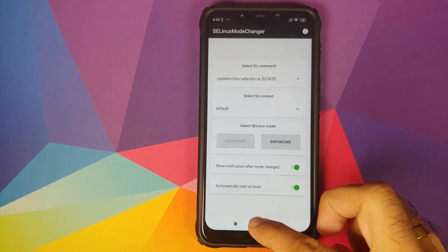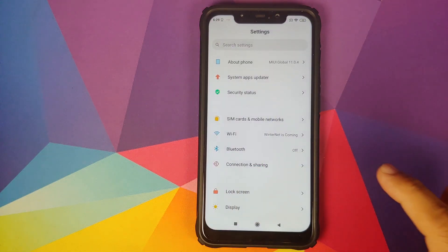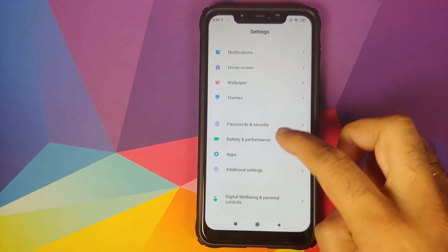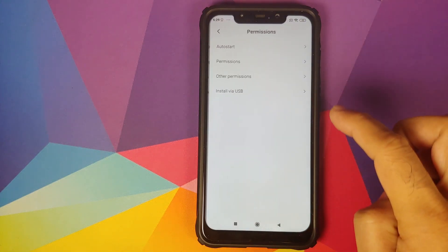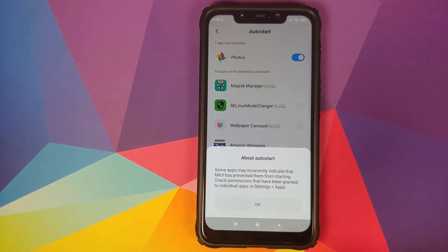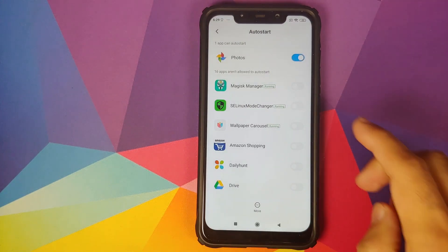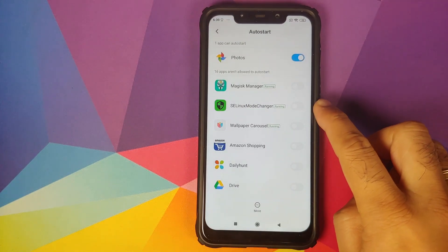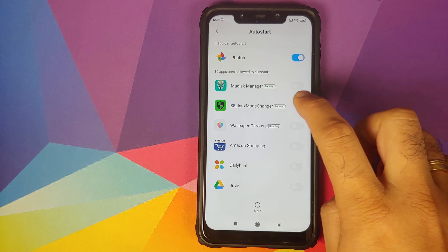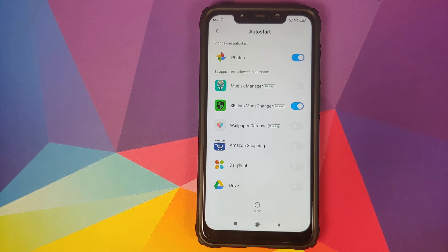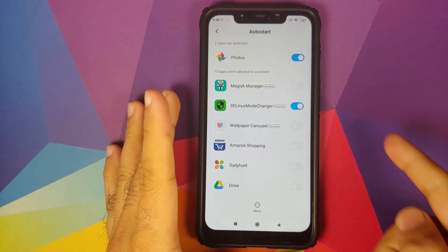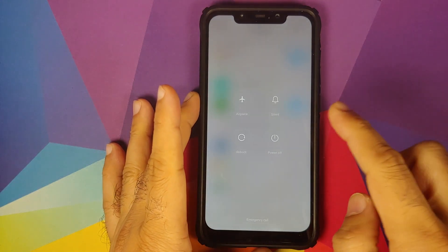Next thing we need to do is set the SELinux mode to permissive. Once that is done, click on the home button and then go into settings. Next we need to go into Apps, Permissions, Auto start and click on OK. Make sure that you give auto start permission to SELinux Mode Changer application. We're giving this permission so that every time we reboot our device, our SELinux is changed to permissive. Next thing we need to do is reboot our device.